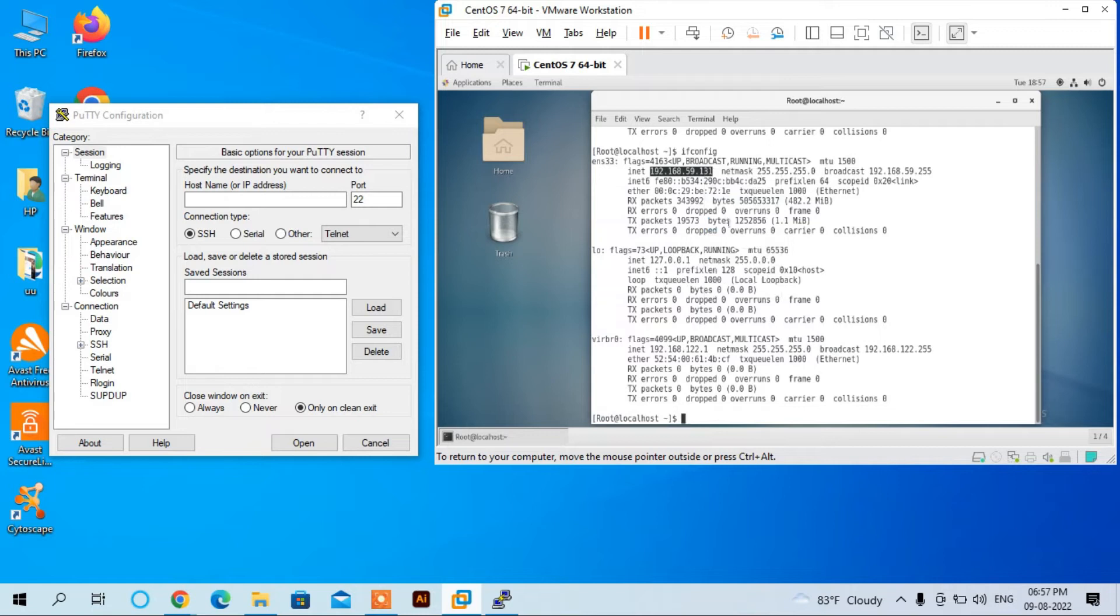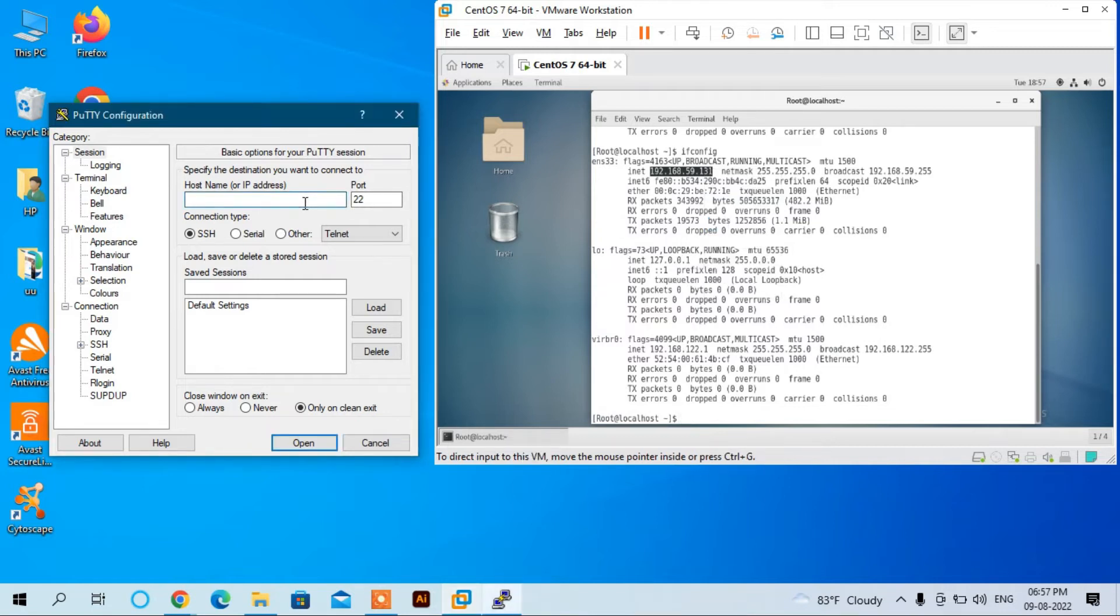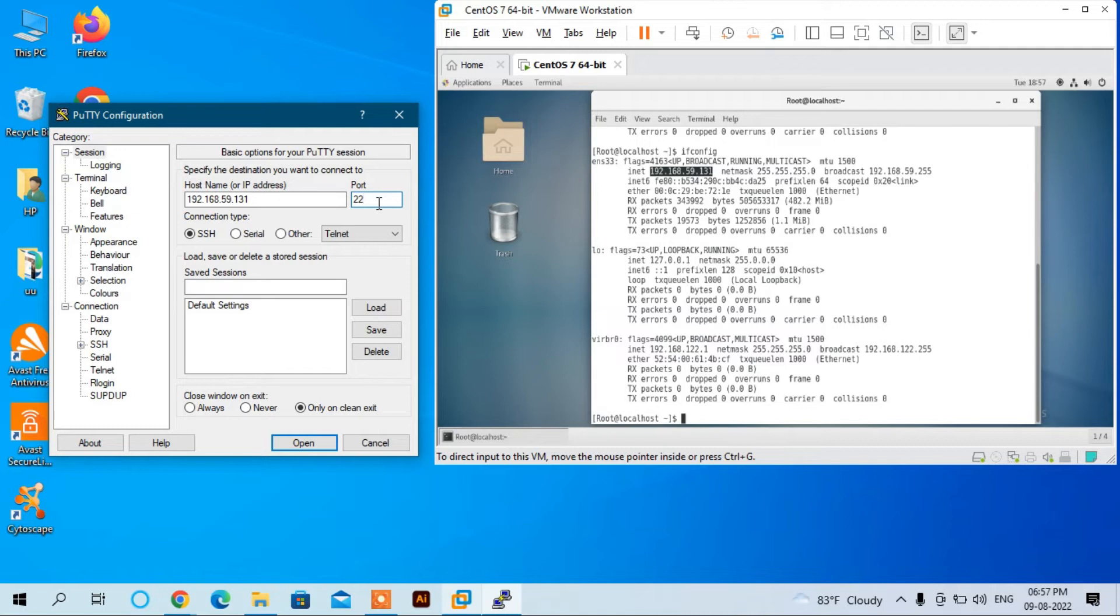Paste it here in the hostname field. The default port for SSH is 22. Keep it as is. Now click Open.